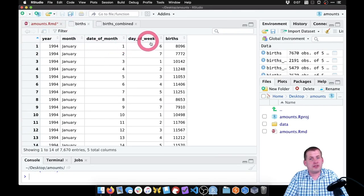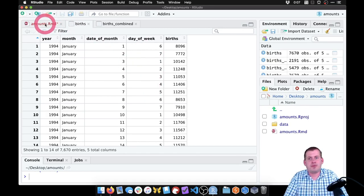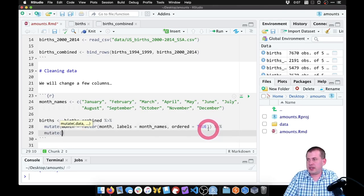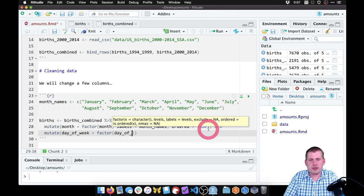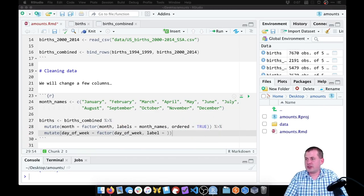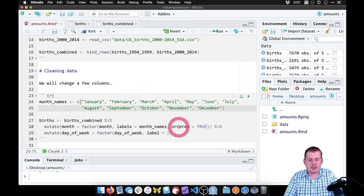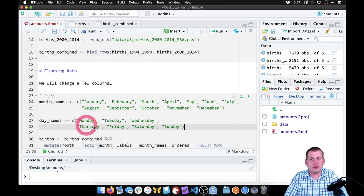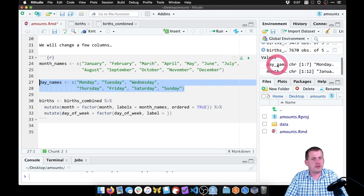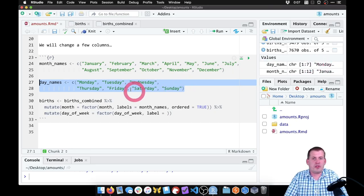Next, we want to deal with the day of the week and change it so that 1 is Sunday, 2 is Monday, etc. So we can add a new mutate line and say day_of_week equals factor(day_of_week). The labels here — we have to give it a list of our weekday labels. I don't want to type them all out, so I have them written out already. I'm going to put them here as a separate variable. If I run this, it will create a new variable called day_names with seven levels — the seven days.